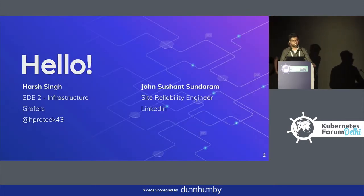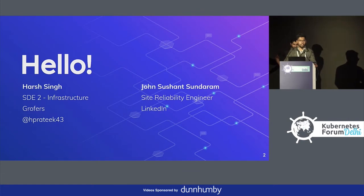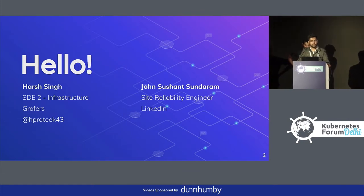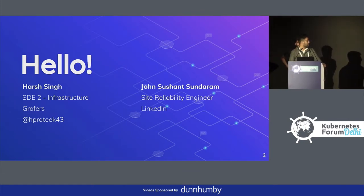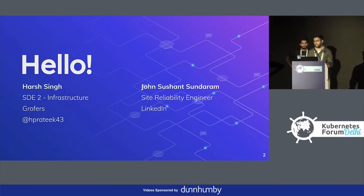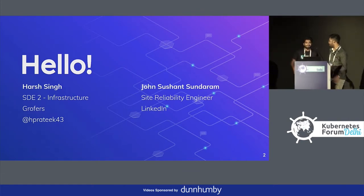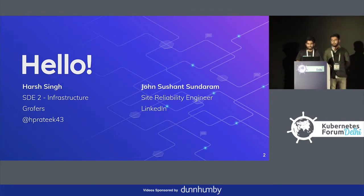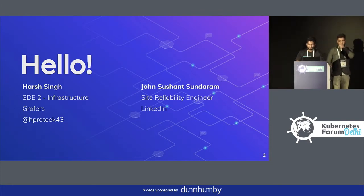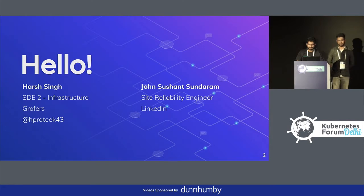My name is Harsh. I work with the infrastructure team at Grofus. I am John Sundaram. I work as a Site Reliability Engineer at LinkedIn.